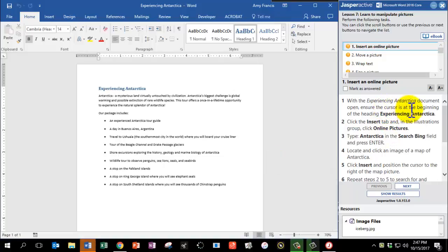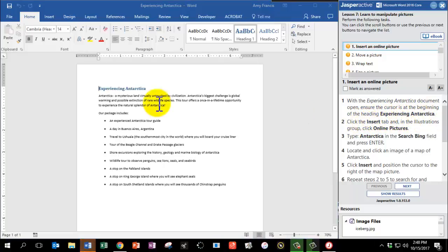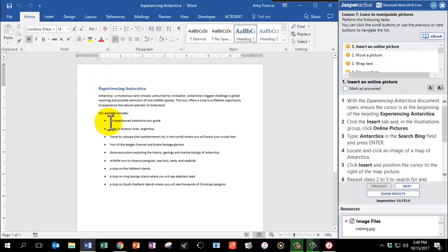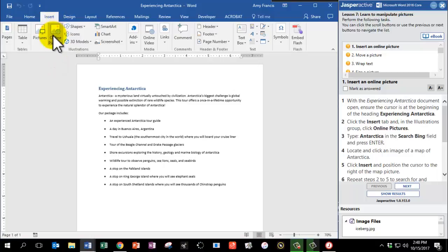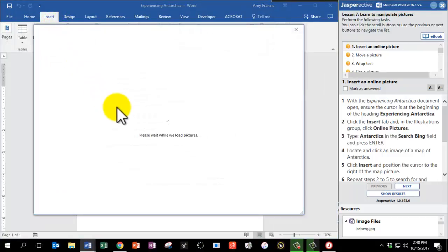With the Experiencing Antarctica document open, ensure the cursor is at the beginning of the heading Experiencing Antarctica. Let's make sure our cursor is blinking at the beginning of the heading. Click the Insert tab, and in the Illustrations group, click Online Pictures. Here's the Insert tab — Online Pictures.